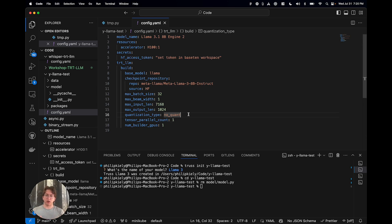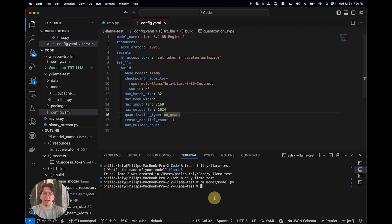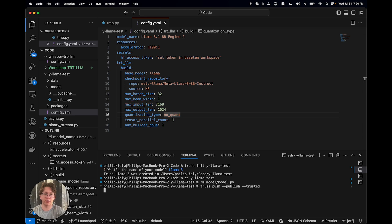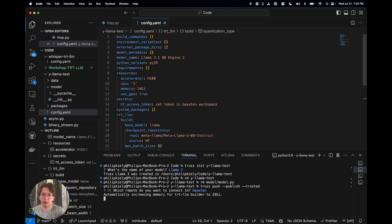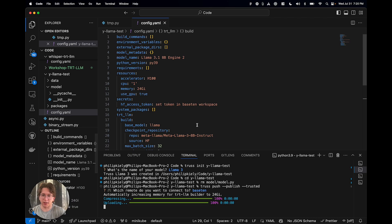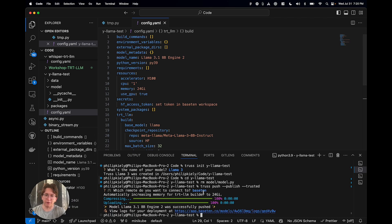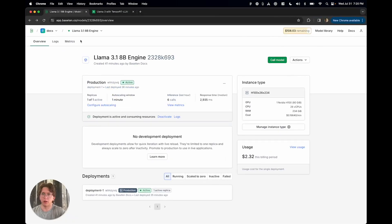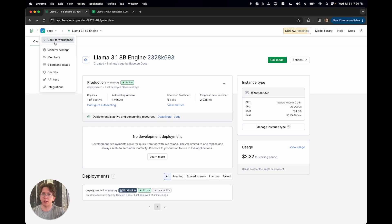So yeah. So you basically just set up this configuration with all of the details for your specific model. And then you run truss push. And I'm going to give it a couple flags, publish, trusted, so that it can use the secret. I'm going to deploy it to Base 10. It's going to automatically set some other metadata for me when I do that. But yeah. So we're able to go into the Base 10 account.